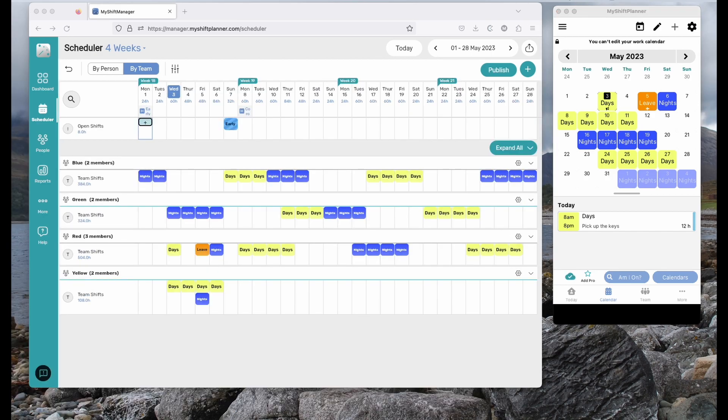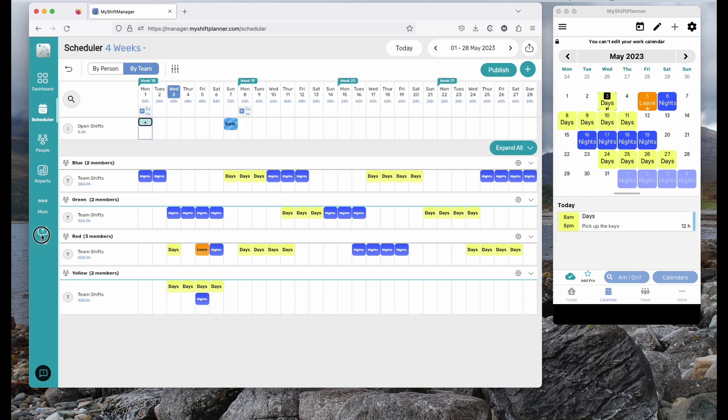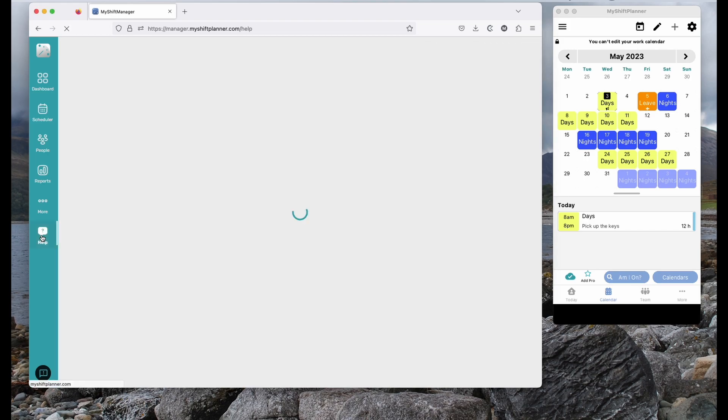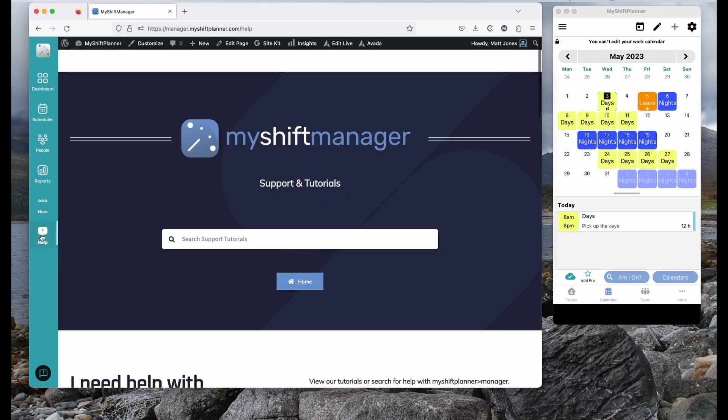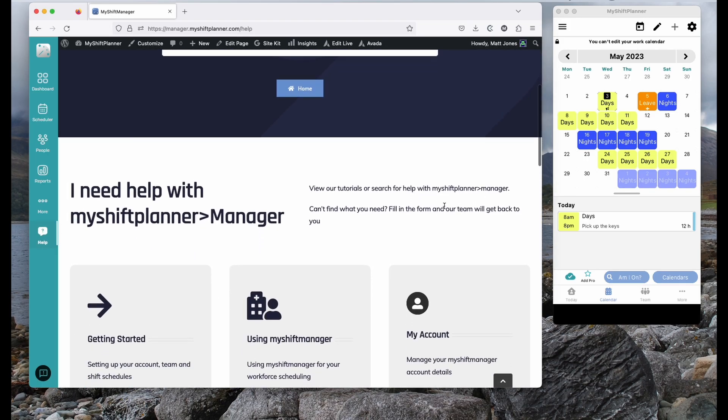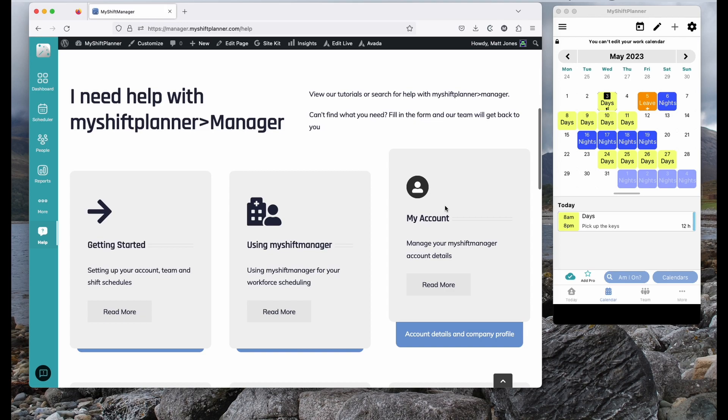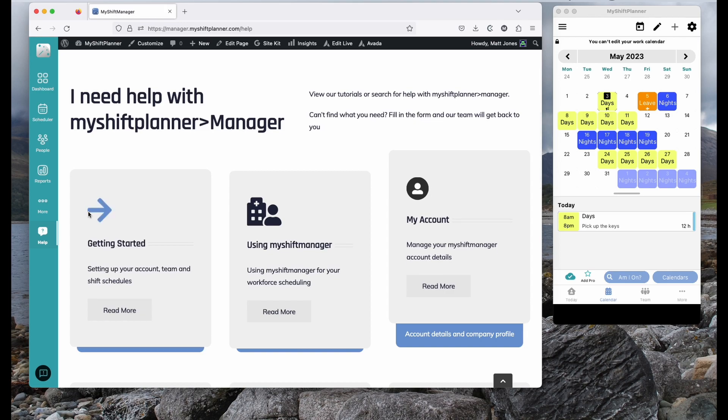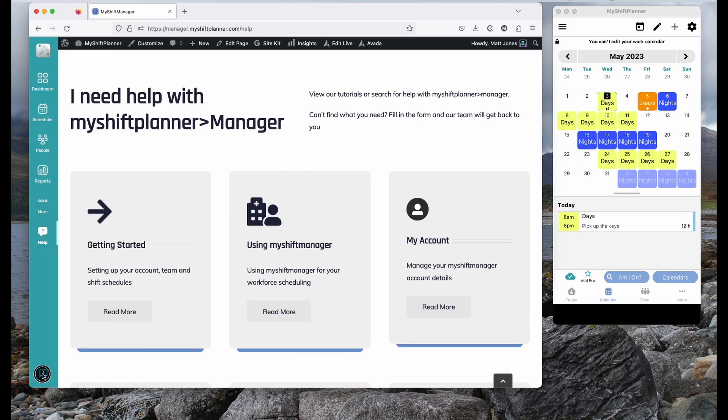That's the basics of setting up and using My Shift Manager with your team. If you have further questions, there is a help tab at the bottom, which links through to the website with a range of support and tutorial material. You can also get in touch with us directly by clicking on the feedback button.